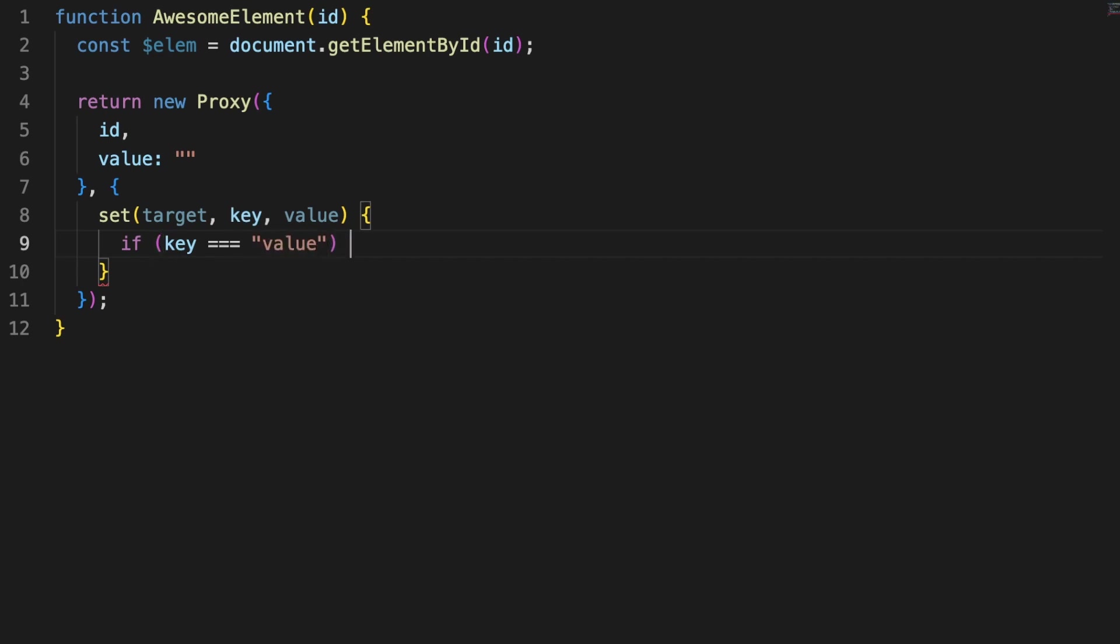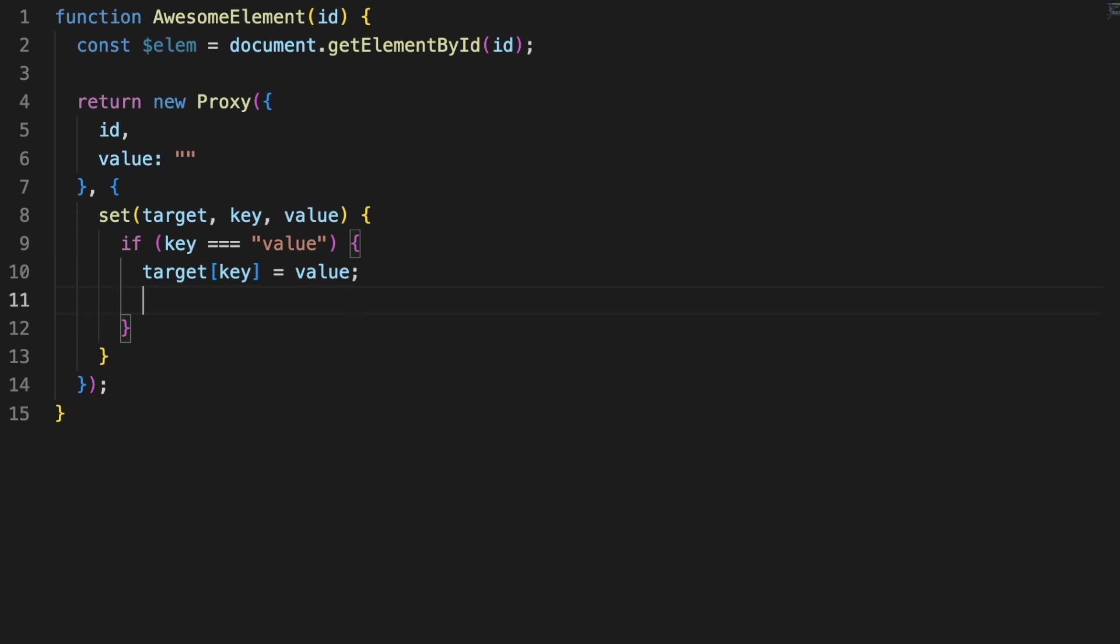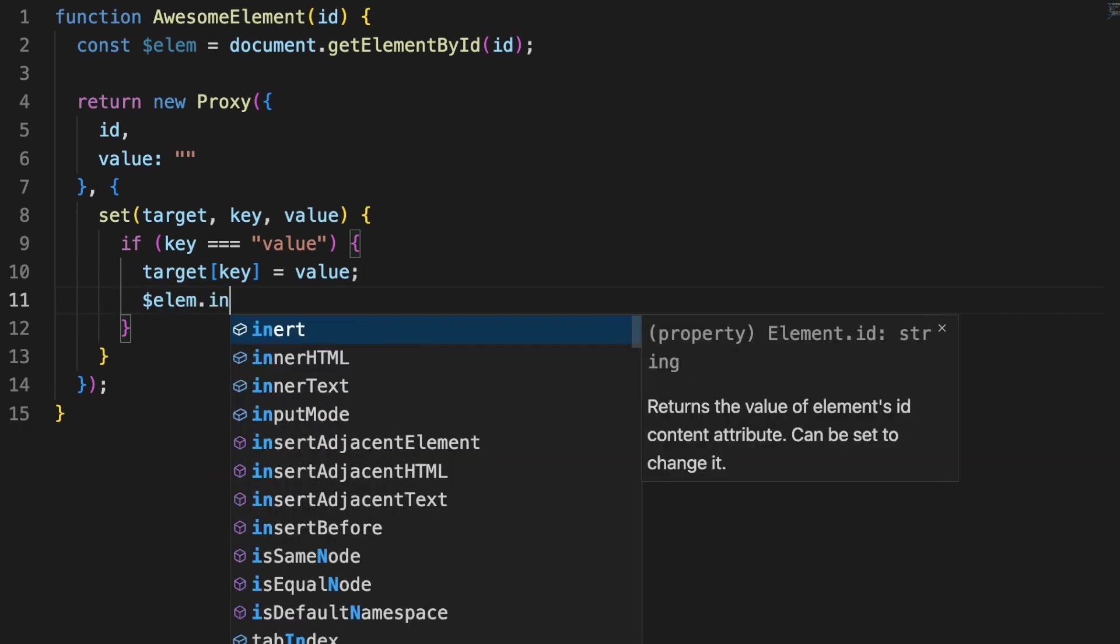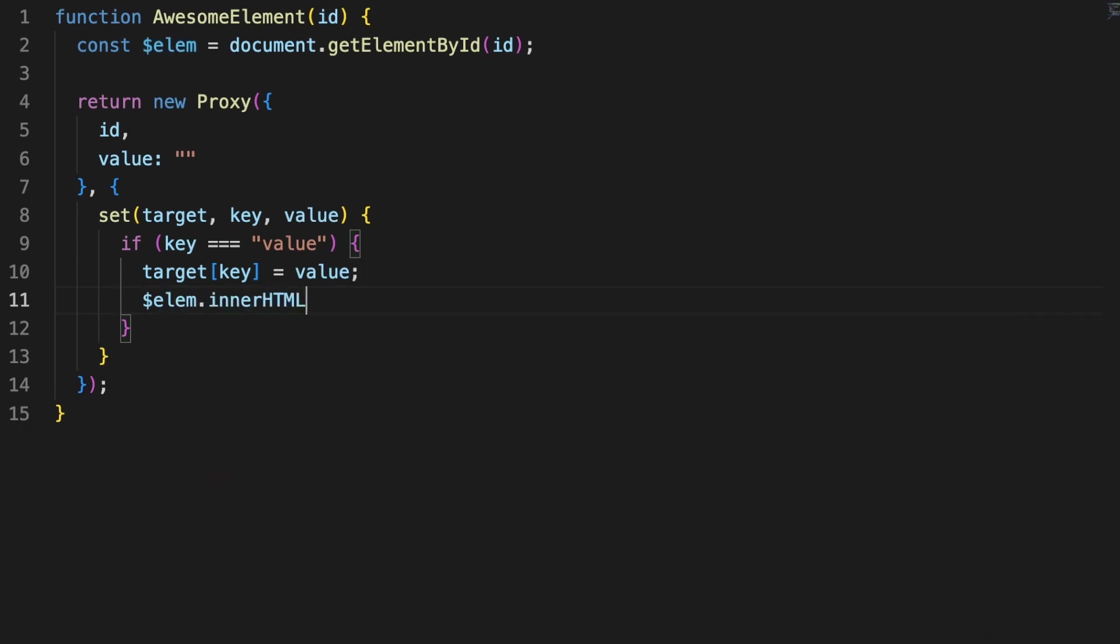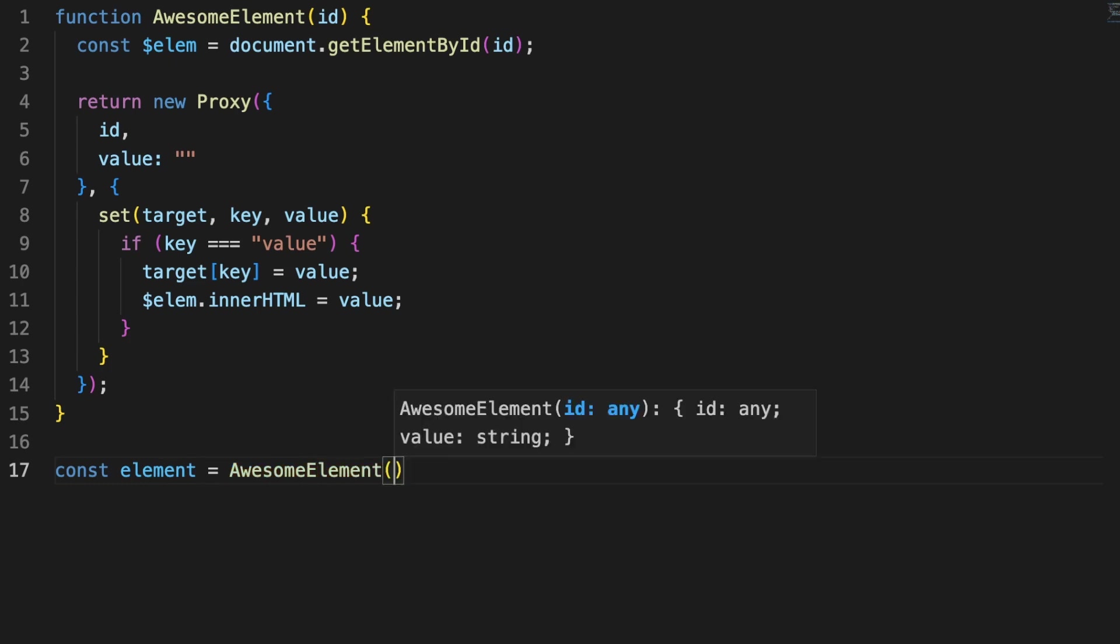Inside the function, the logic is pretty simple. Whenever somebody wants to update a proxy internal value, a DOM innerHTML update will be performed as well. As I said, this is an extremely simplified version of keeping state and DOM in sync, and keep in mind that proxies come with some overhead whenever you are using them as well.